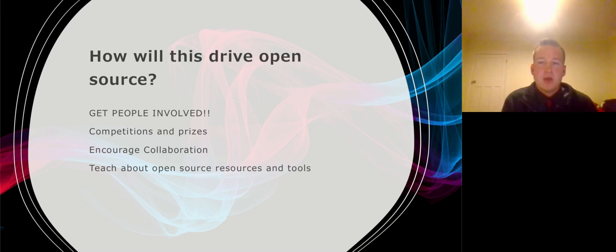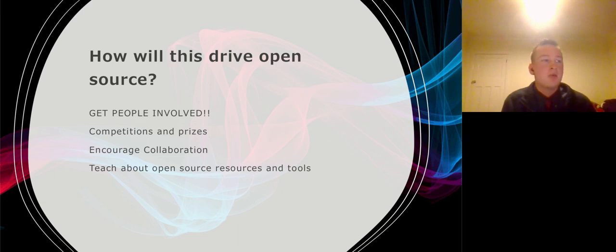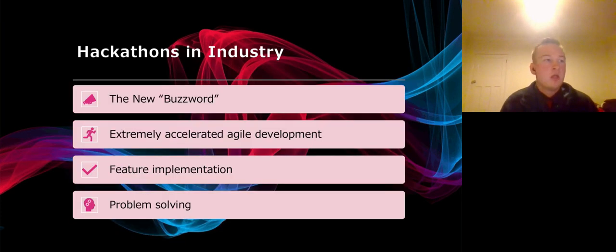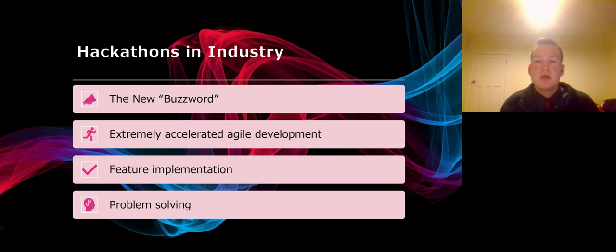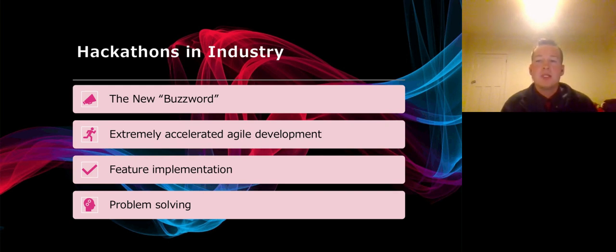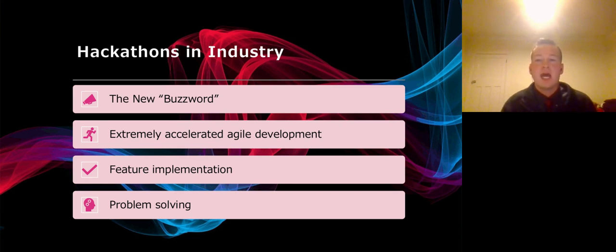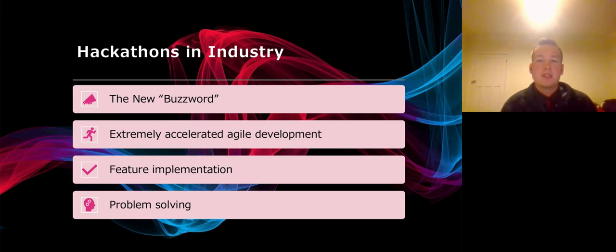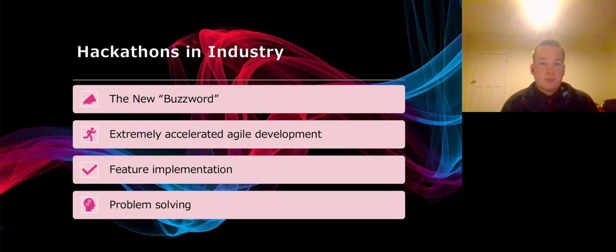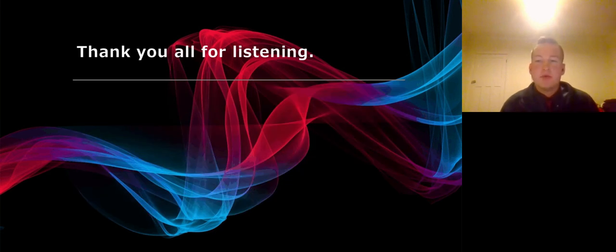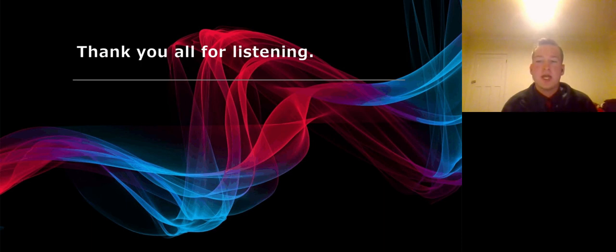However, industry has its own place for hackathons and recently more and more companies are conducting them. With it being a new buzzword, especially amongst the engineering and computer science field, with slight adjustments to how they are run by creating a short time-limited event in which teams have to come up with a solution, companies have been able to implement hackathon-style practices in a form of extremely accelerated agile development, using a short hackathon as a target to implement a new feature, solve a bug, a problem, and so much more.